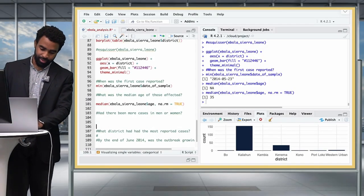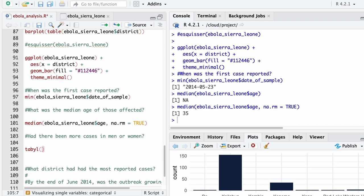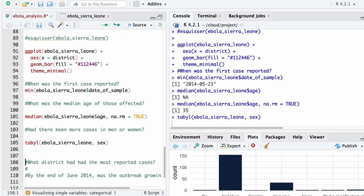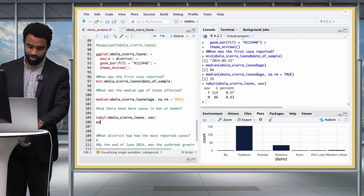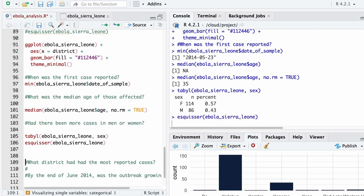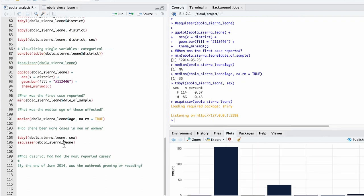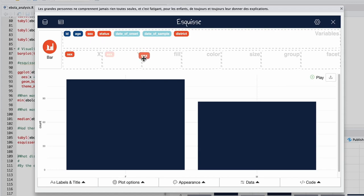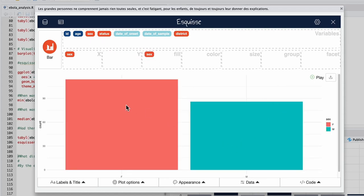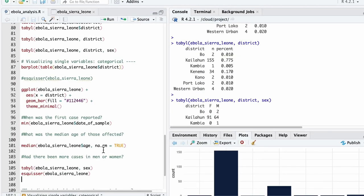If you want to visualize the sex breakdown, use esquisser(ebola_sierra_leone), drag sex to the x-axis, and also drag it to fill for colors. We can clearly see there are more women than men. Copy the ggplot code from esquisse and paste it into your script for a fully reproducible record of your analysis.